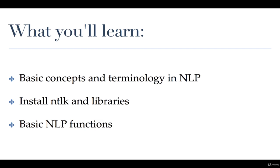What you're going to learn today is a couple of basic concepts and terminology in linguistics and natural language processing. I'm going to introduce you to this package called NLTK which is natural language toolkit, as well as some of the functions involved in NLTK, and then we're going to go through some very basic natural language functions that you can use.